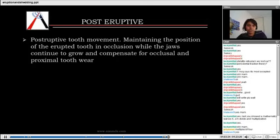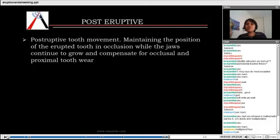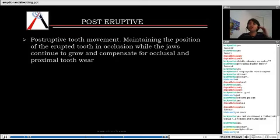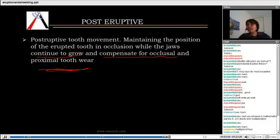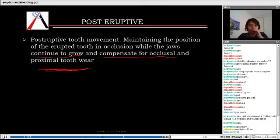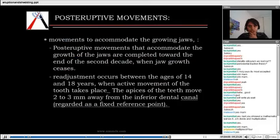Now for post-eruptive tooth movement: once the tooth has reached the occlusion, it still keeps moving. These movements are there to compensate for growth, to compensate for occlusion, and for proximal tooth wear — since teeth grind in a mesial and occlusal direction. The teeth keep moving to adjust according to that grinding.